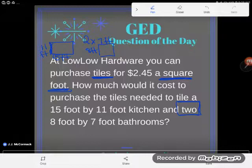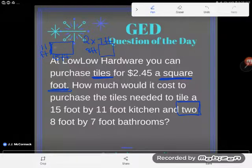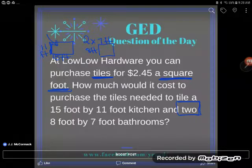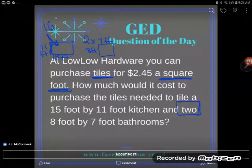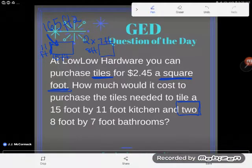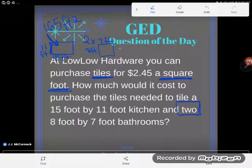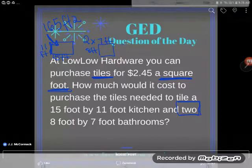My first step is to find the area of the surface I want to cover. The kitchen is 11 feet by 15 feet. For a rectangle, just multiply the two dimensions: 11 times 15 equals 165. So the kitchen alone is 165 square feet.